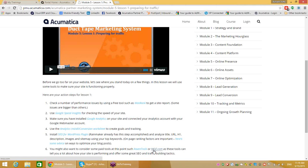You might want to consider some paid tools such as RavenTools or Moz.com. During the training you'll be exposed to a range of different tools and sites. It doesn't necessarily mean that Acumatica is recommending them, but they are certainly things you can take advantage of. As part of my own process looking after the Acumatica website and doing search engine optimization, I use Google Speed Insights, Google Analytics, the SEO for WordPress plugin, Moz.com for analytics, and HubSpot.com for lead capturing.